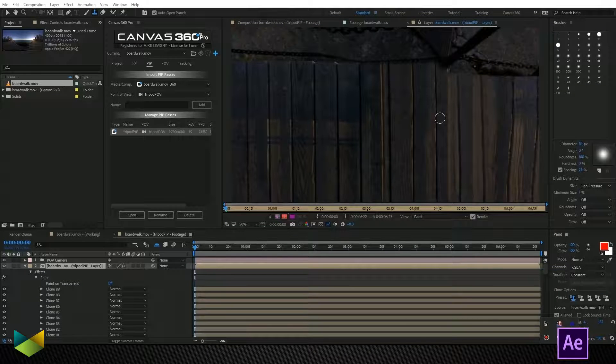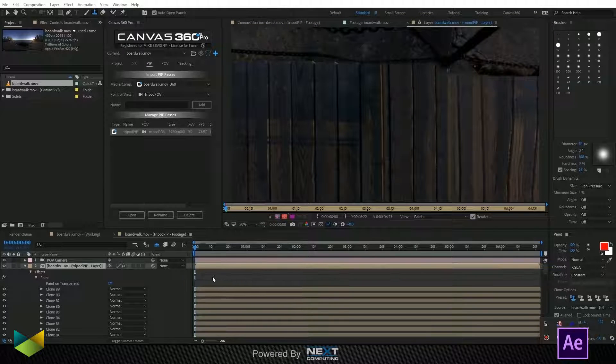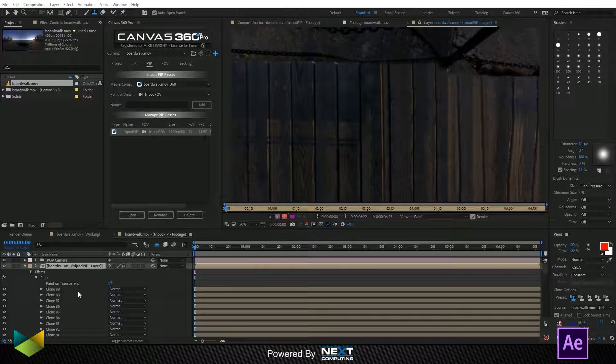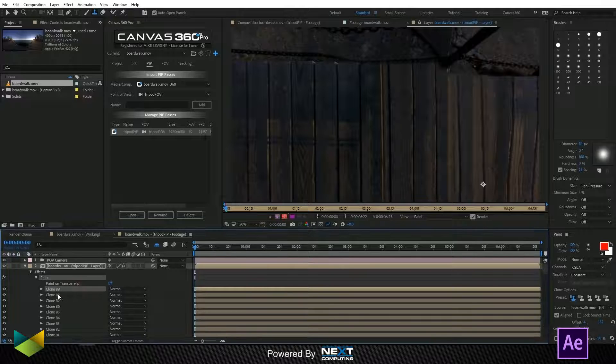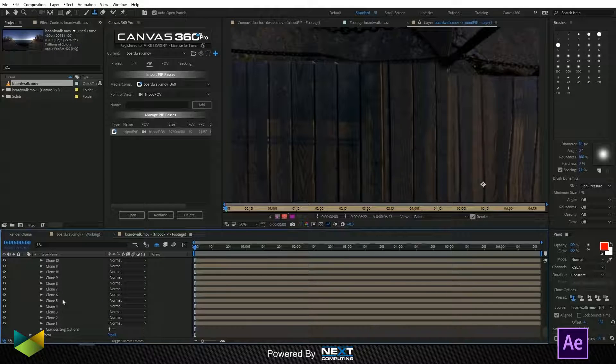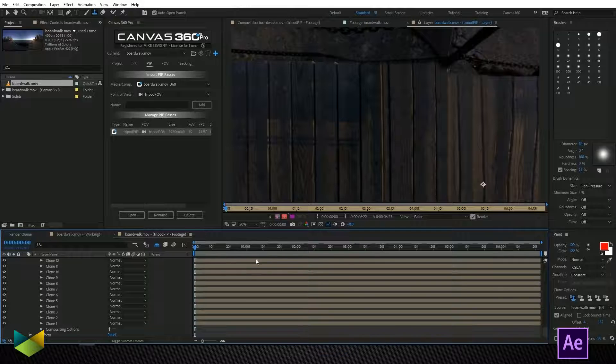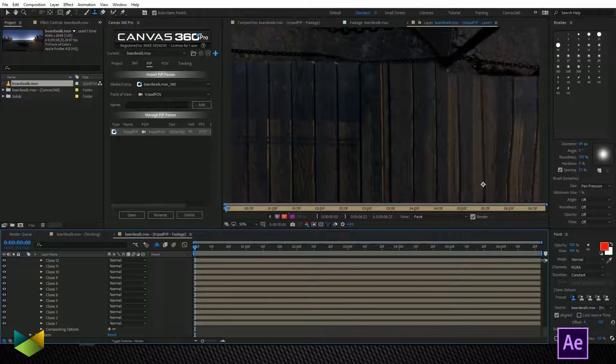So there we go. That's pretty good. So you want to make sure that your paint strokes, here I've got 89 paint strokes, you want to make sure that they last the duration of your timeline here.